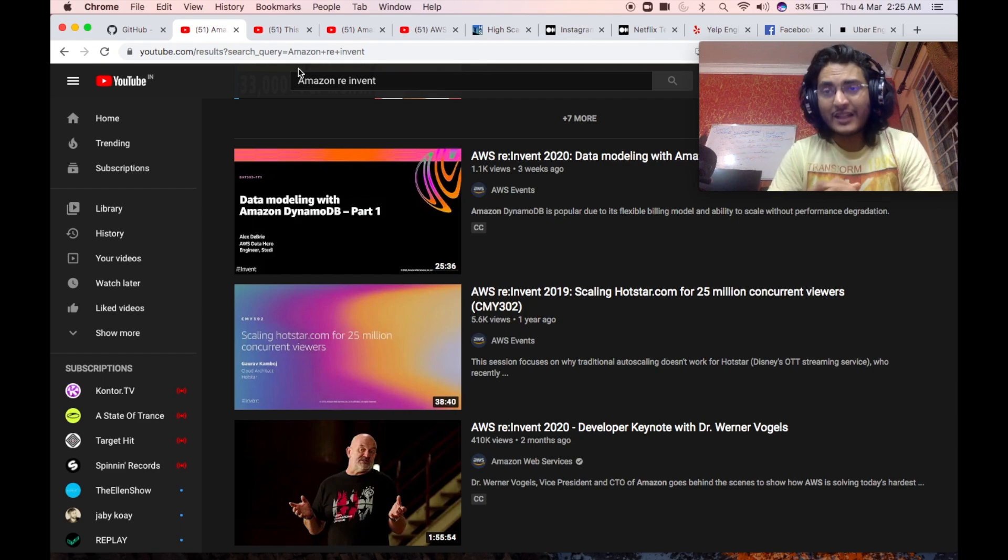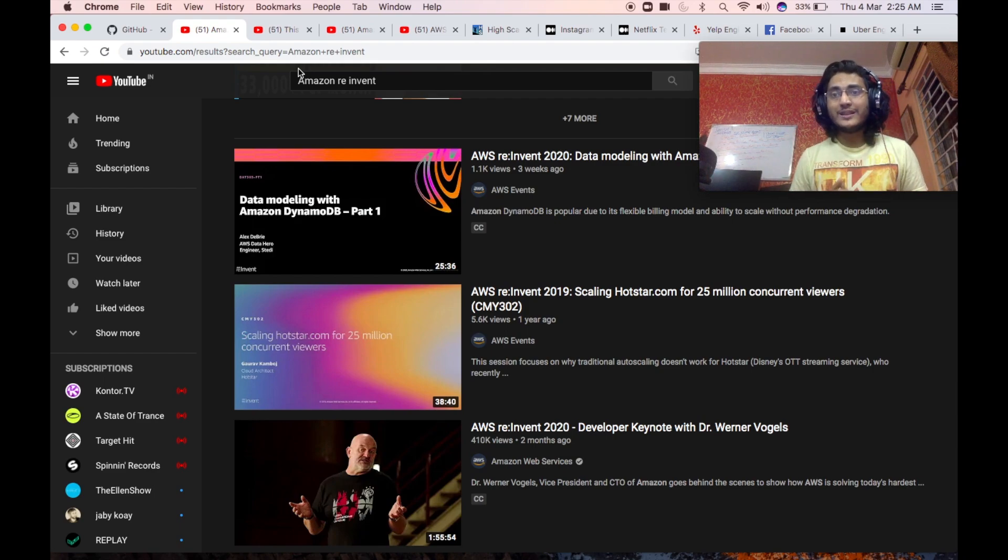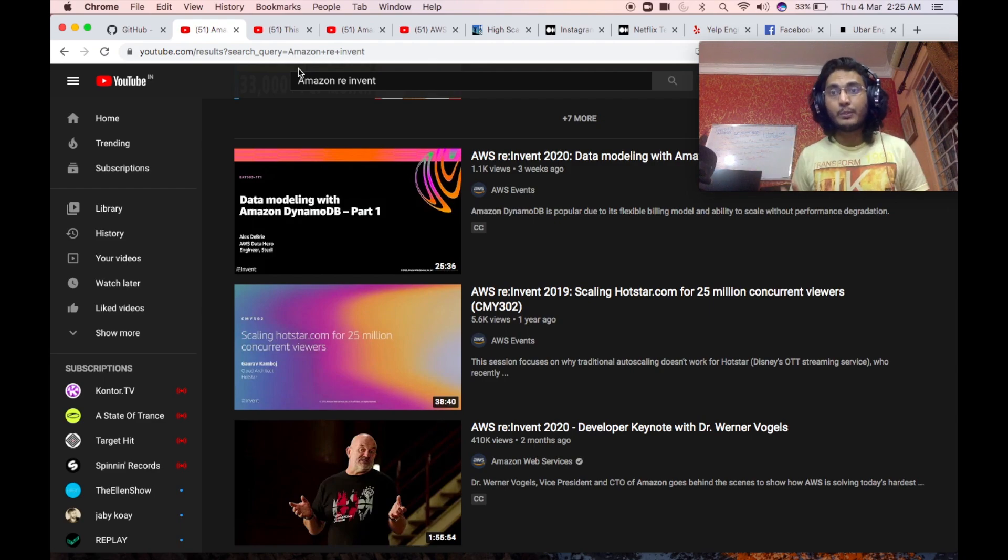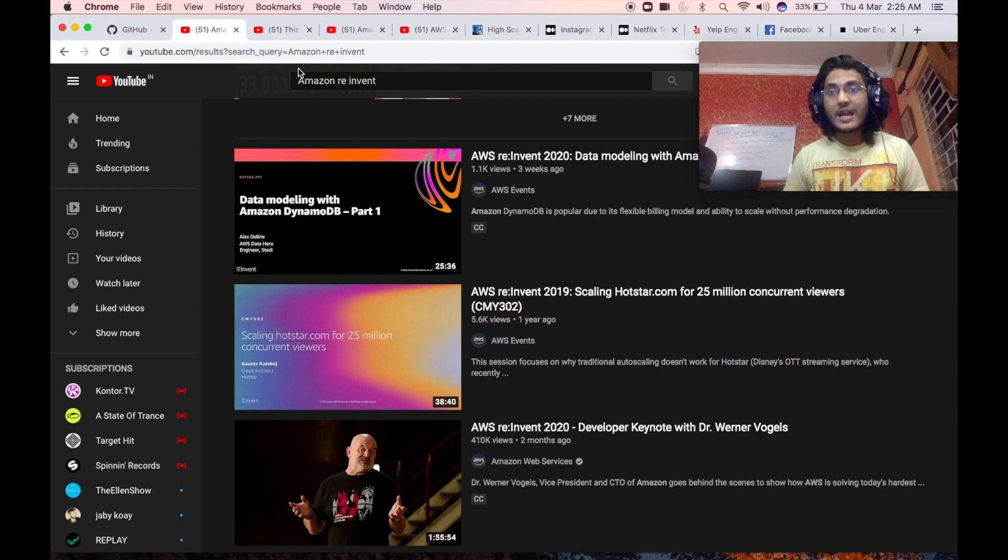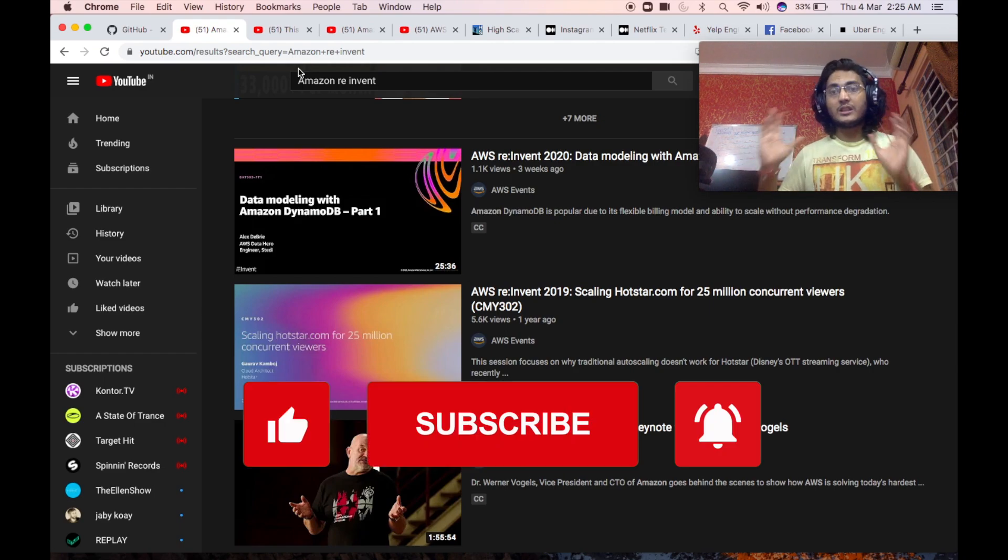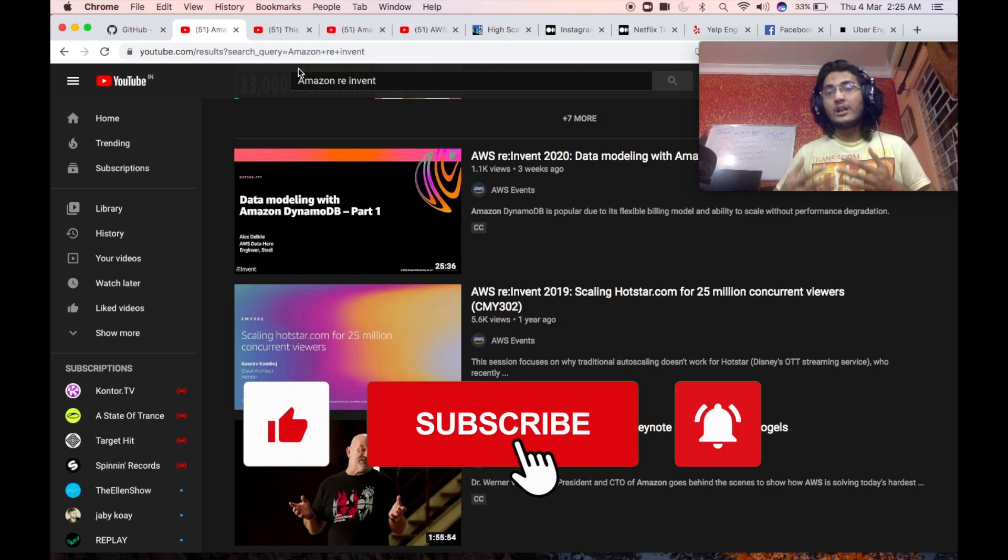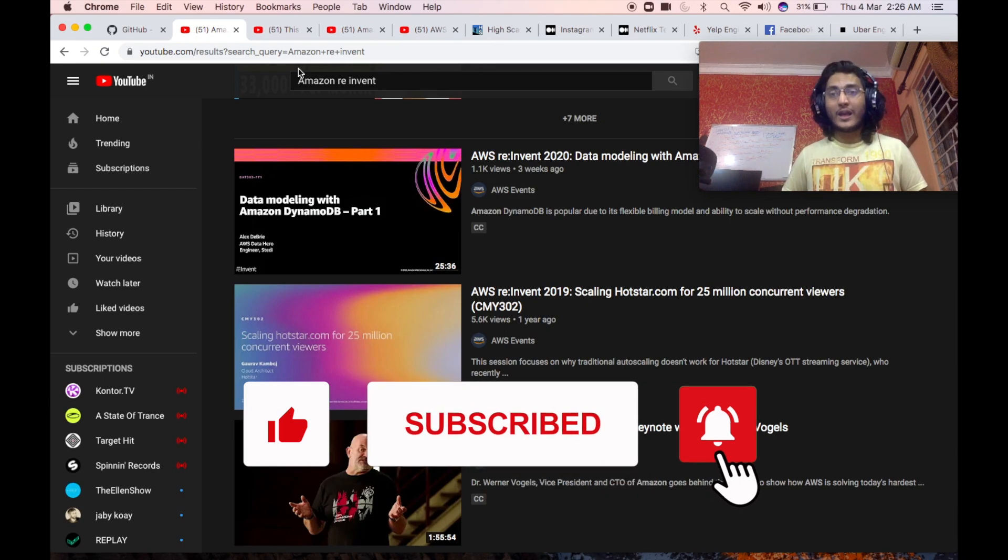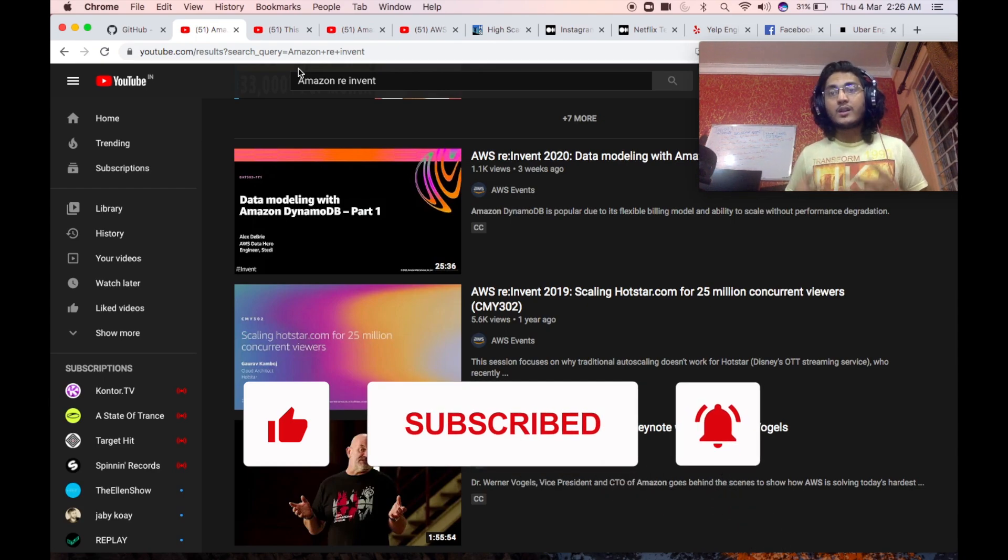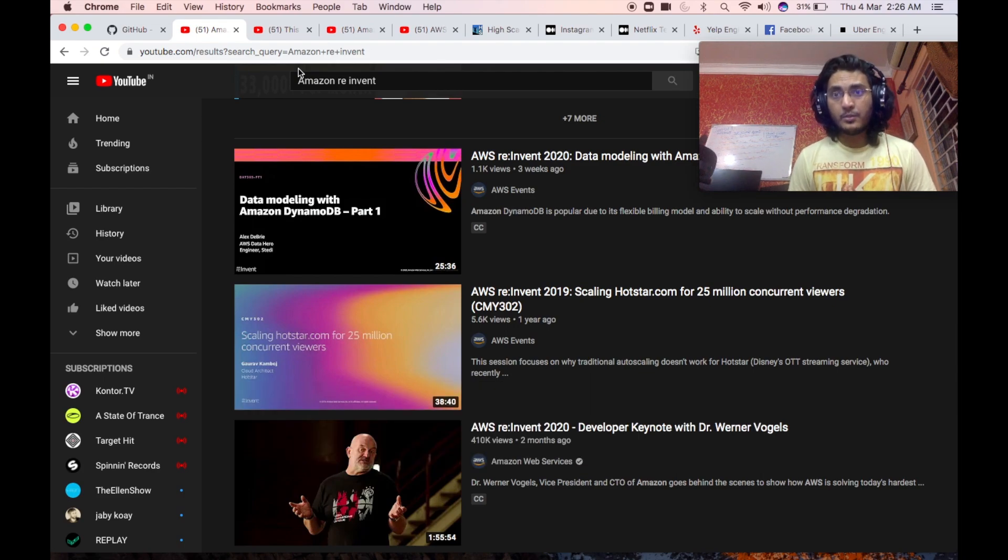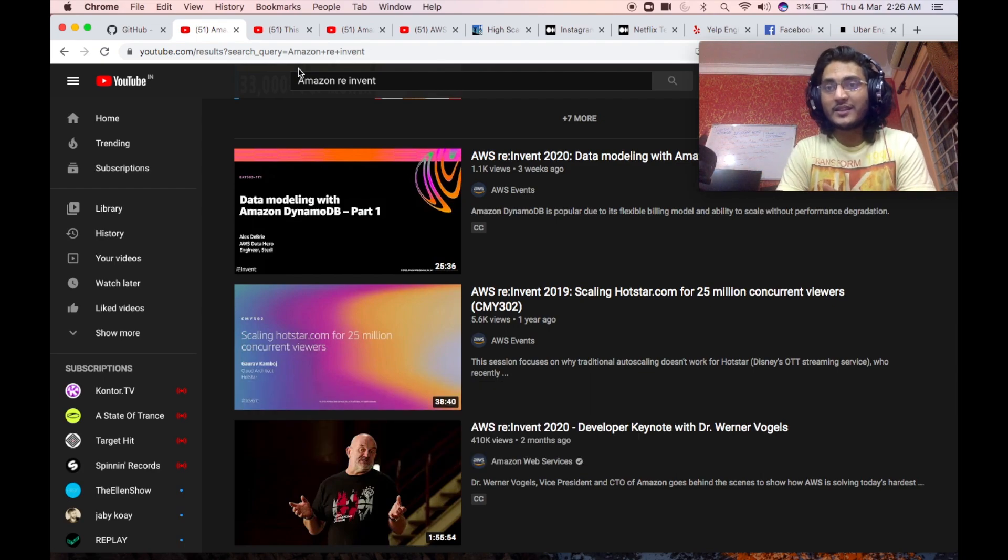Now, if you have a query as to how to understand what real-life technology companies actually use in their back-end infrastructure to power their servers, power their applications, power their products to scale up to such an extent that it concurrently handles millions of queries per second, then I will simply suggest a couple of channels which are present in YouTube which caters to such queries.